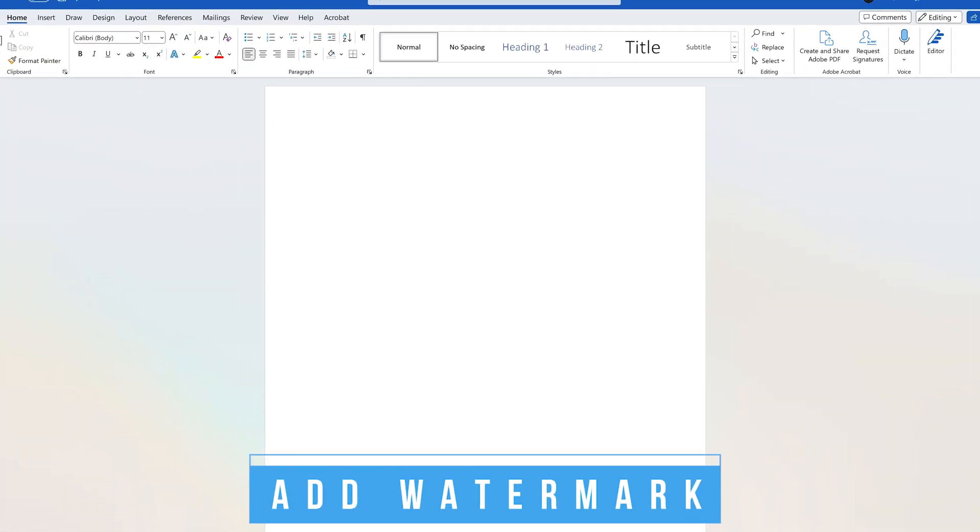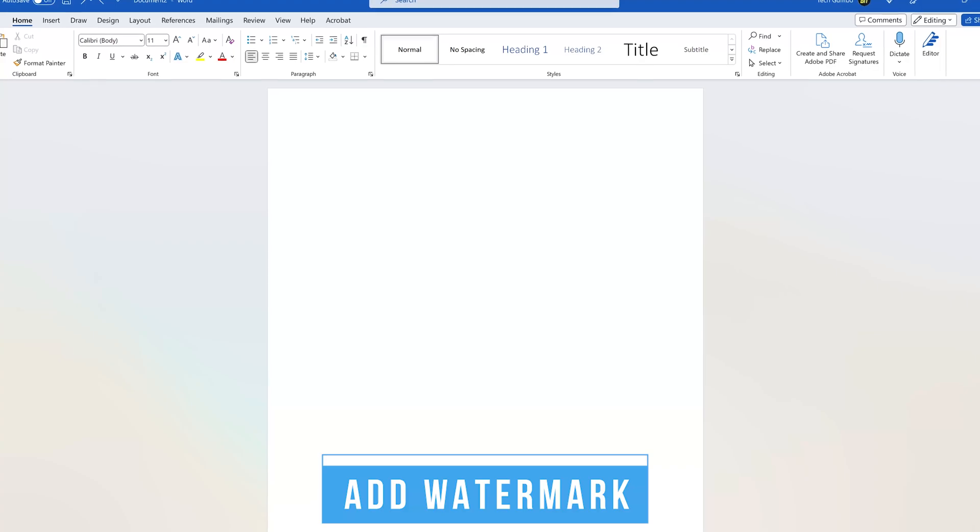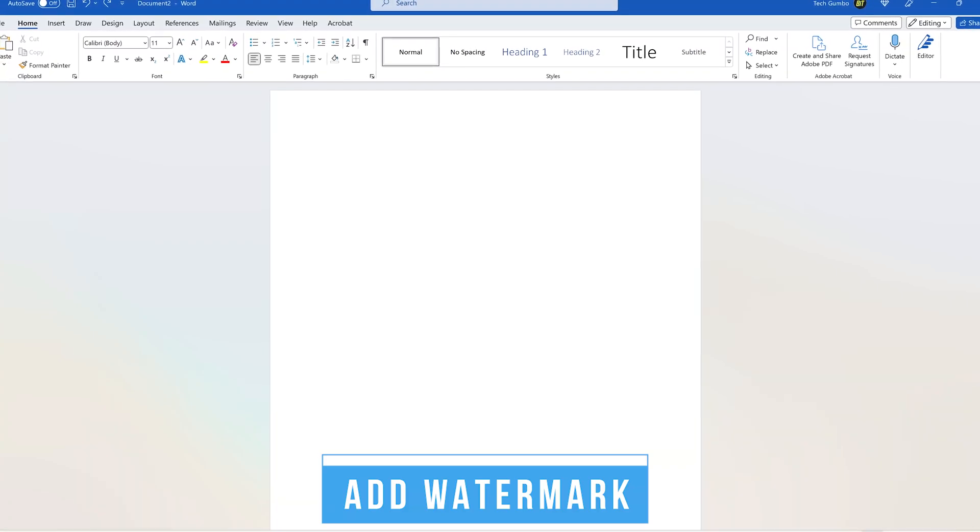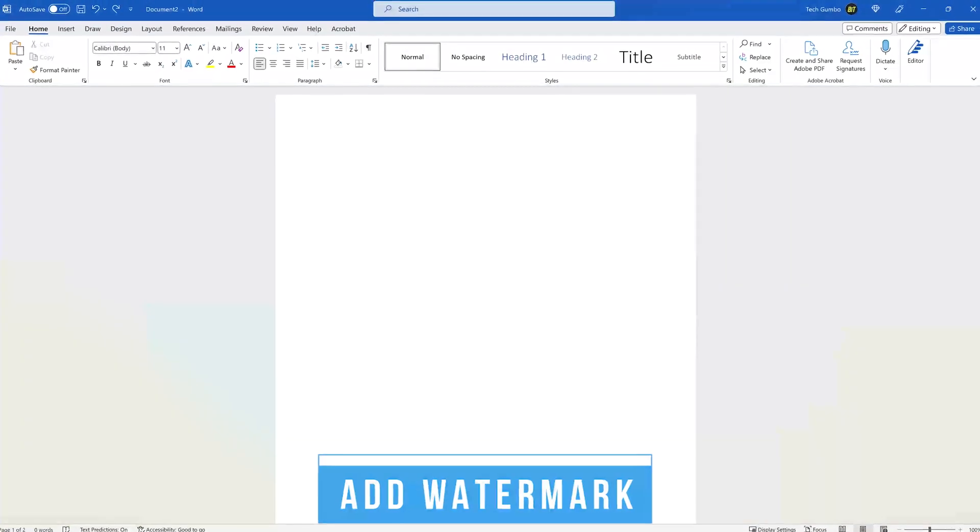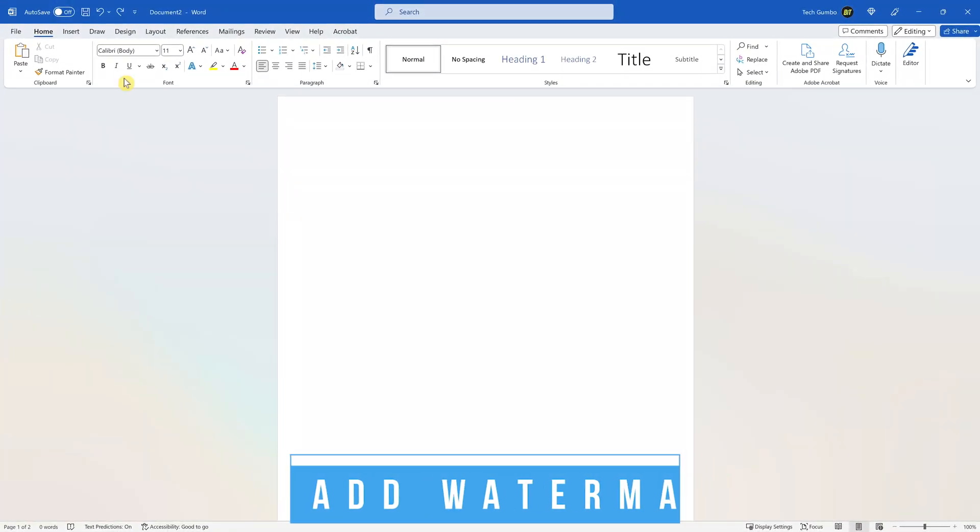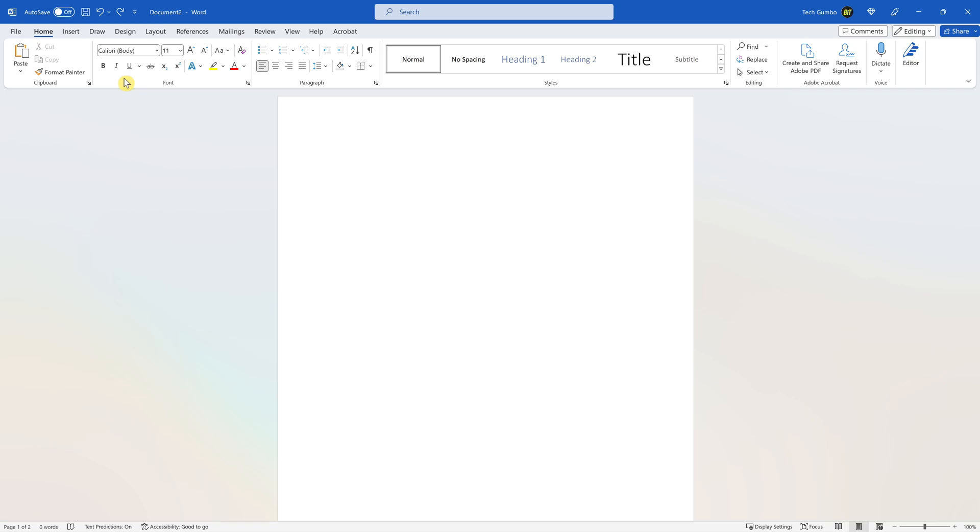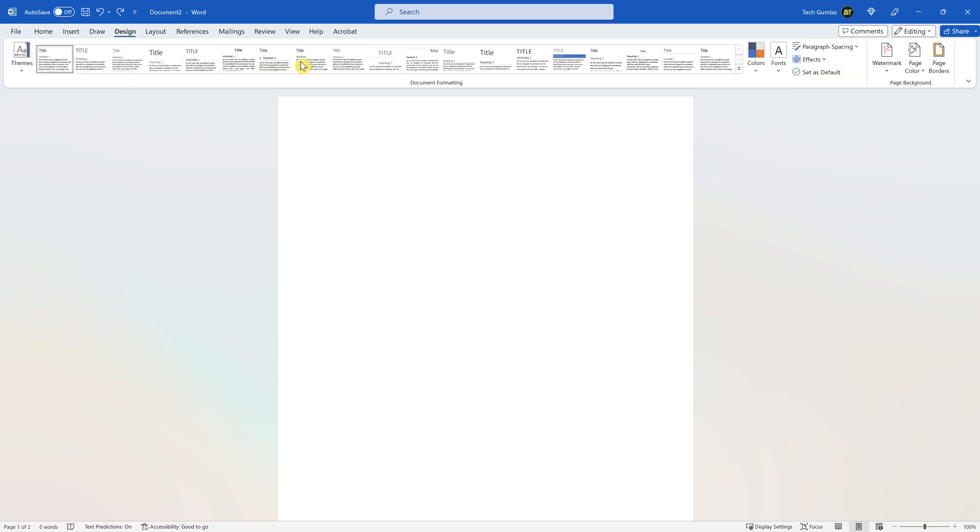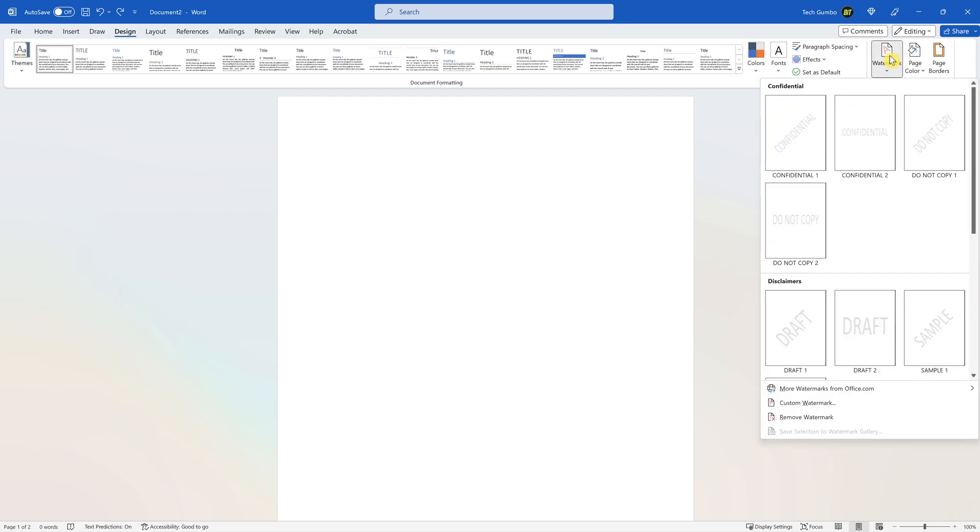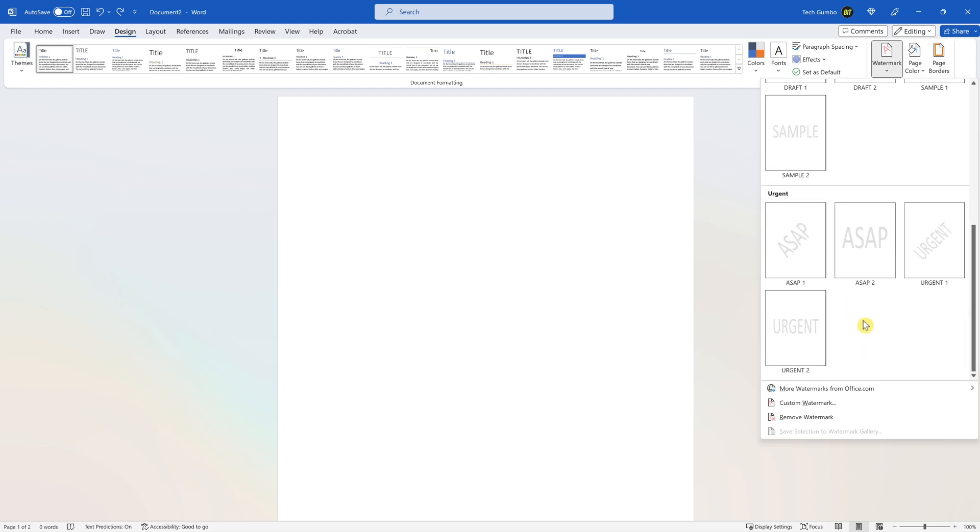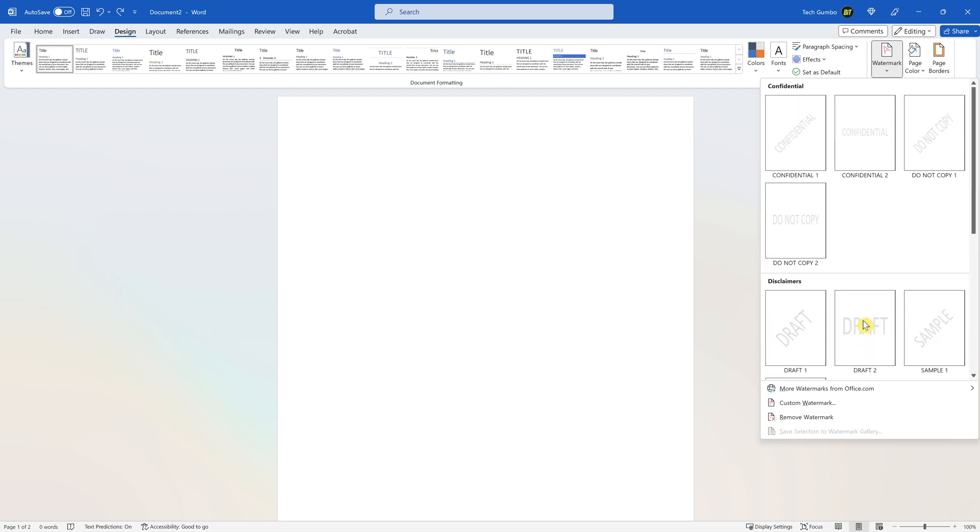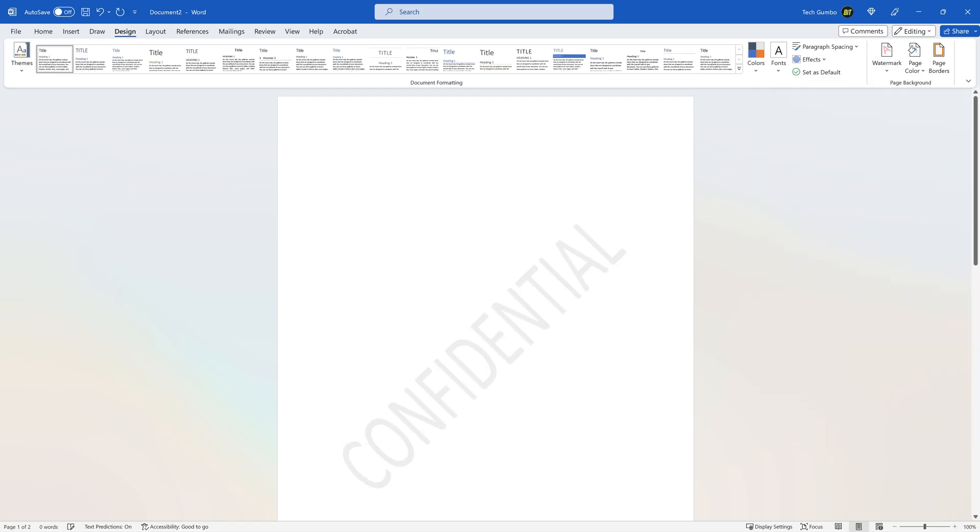Watermarks are a method to prevent unwanted use of a document or to let others know who owns the copyright. To use a watermark in your documents, go to the Design tab. Here on the right, click on Watermark. You have several to choose from, including Confidential, Do Not Copy, Draft, and many others. Just select the one you want. I'll go with Confidential, and it will appear in your document.